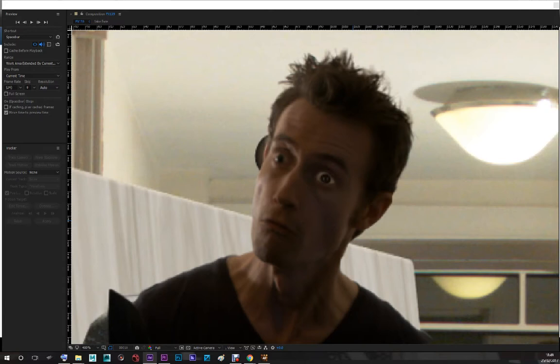Obviously color correction did a lot of work as well. Hope to see you in another show off. Ciao ciao!